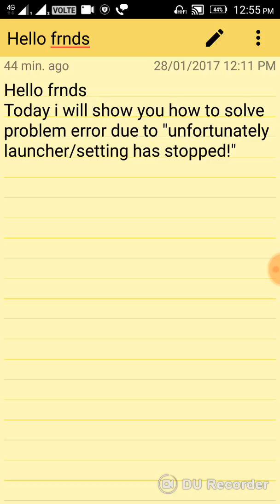Hello friends, today I will show you how to solve the problem error 'Unfortunately, launcher or setting has stopped.'